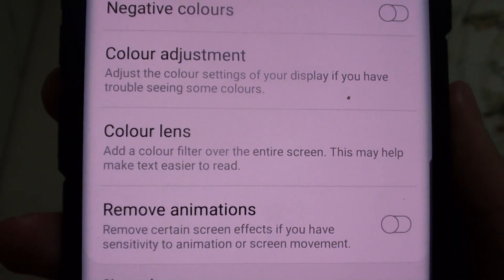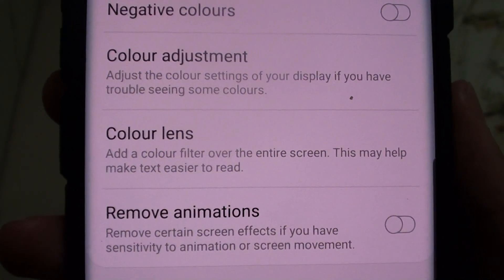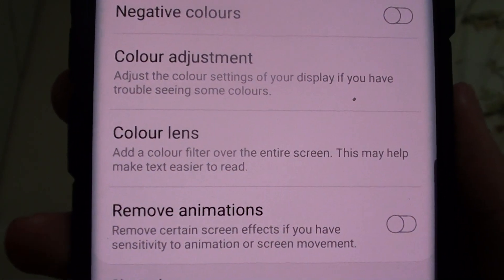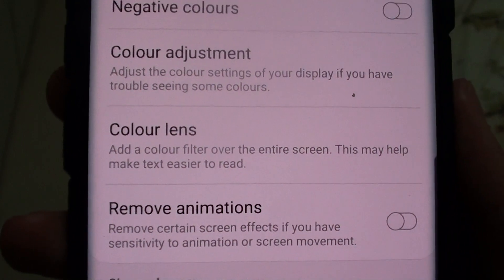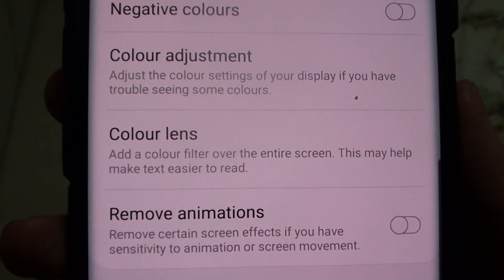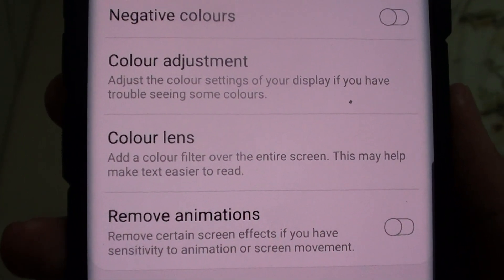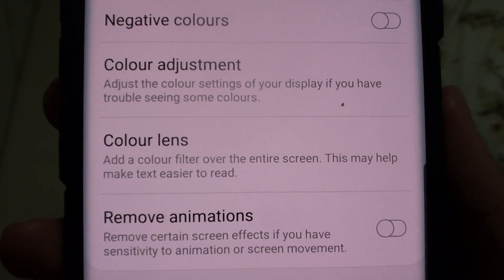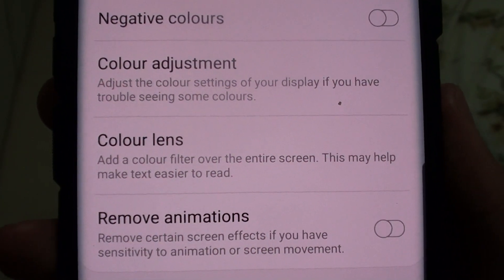Welcome back to another video. Today I will show you how to enable or disable and change your color lens on the Samsung Galaxy S10.